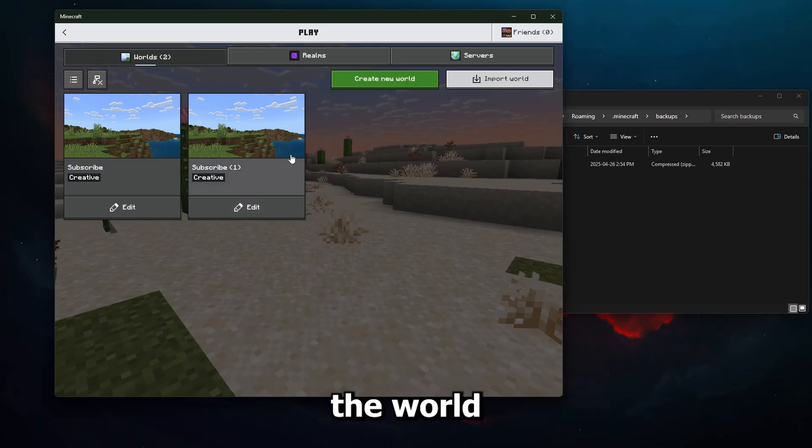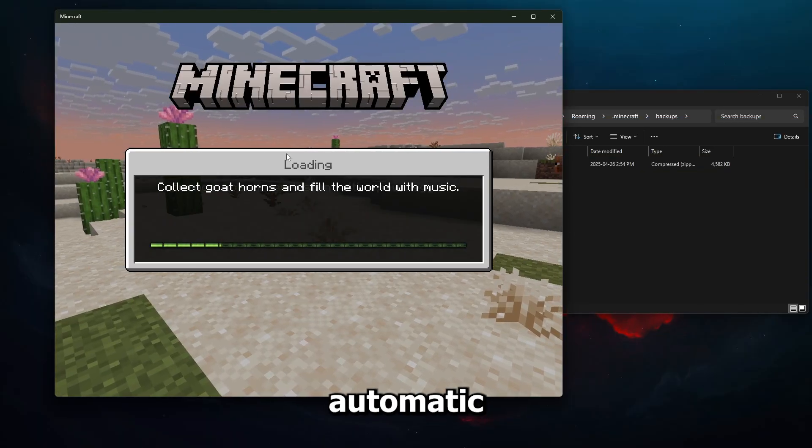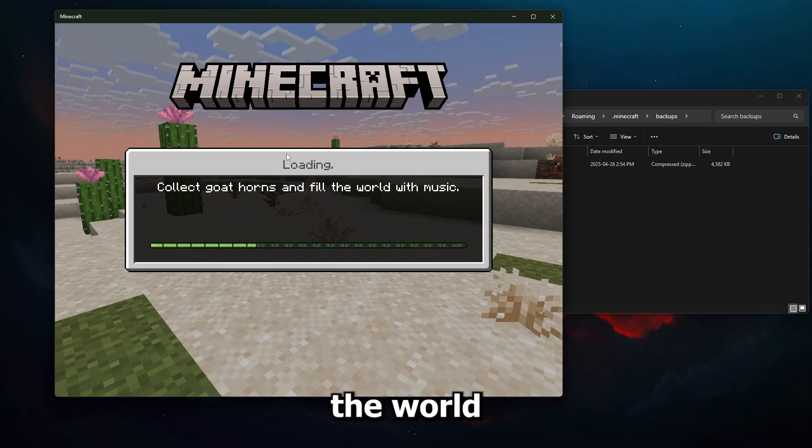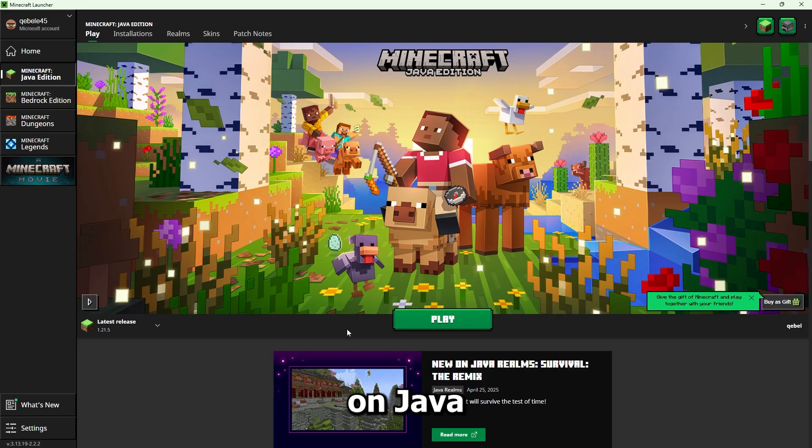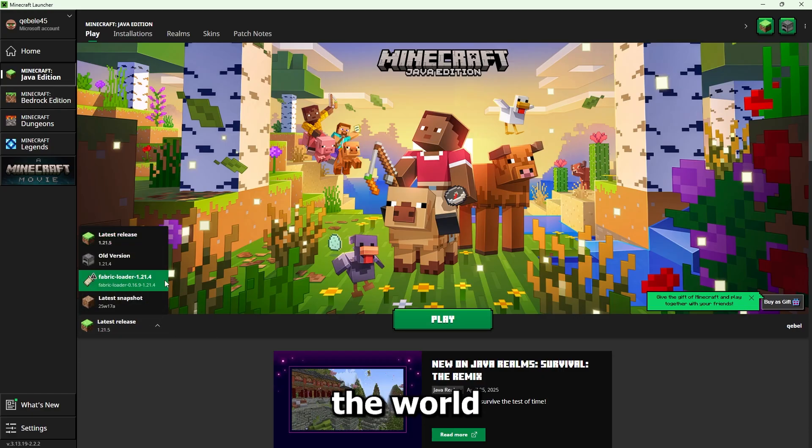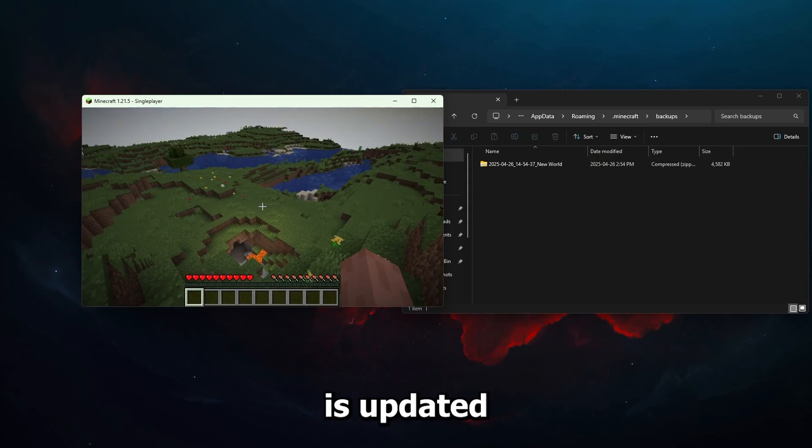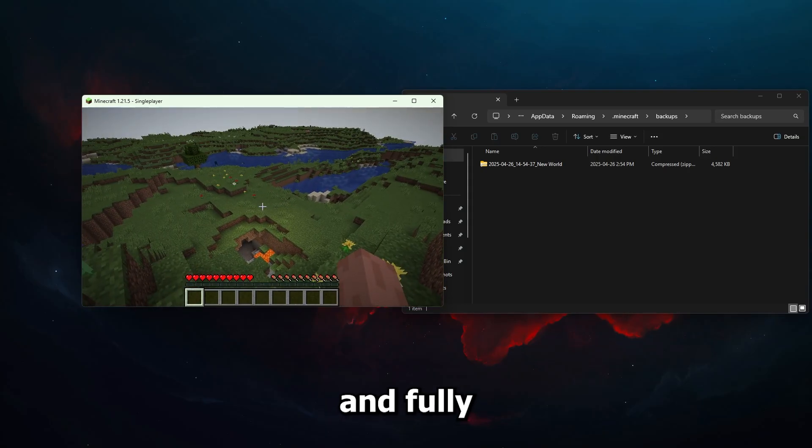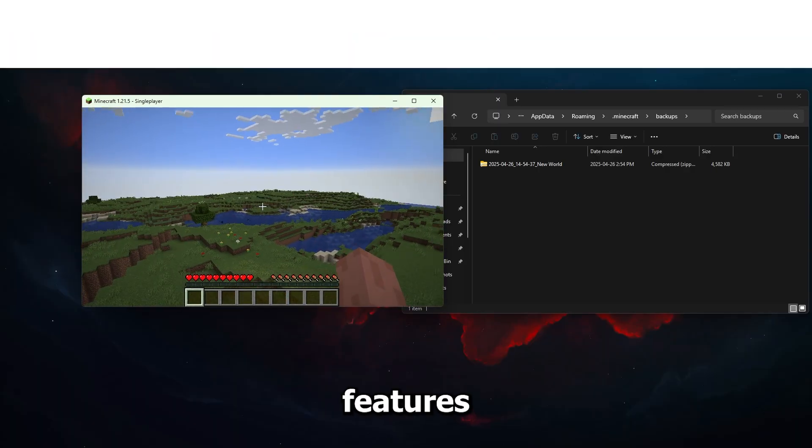Now for updating the world on Bedrock, it's automatic. Just open the world and it'll update to the newest version. On Java, open the Minecraft launcher, select the version you want, and launch the world. Once you're in, your world is updated and fully compatible with all the new features.